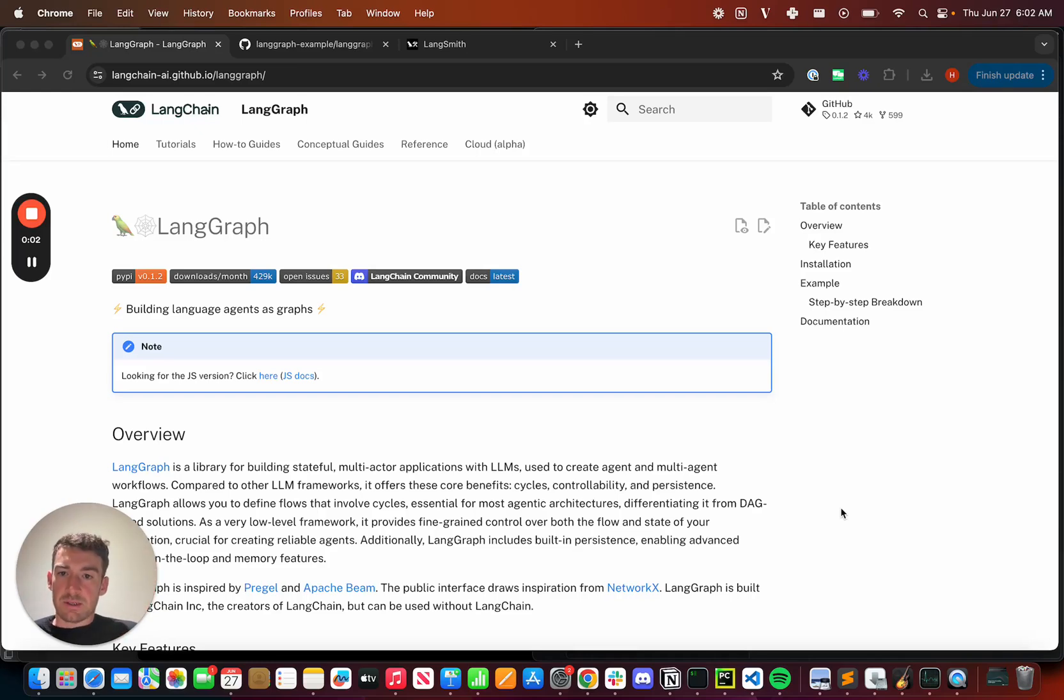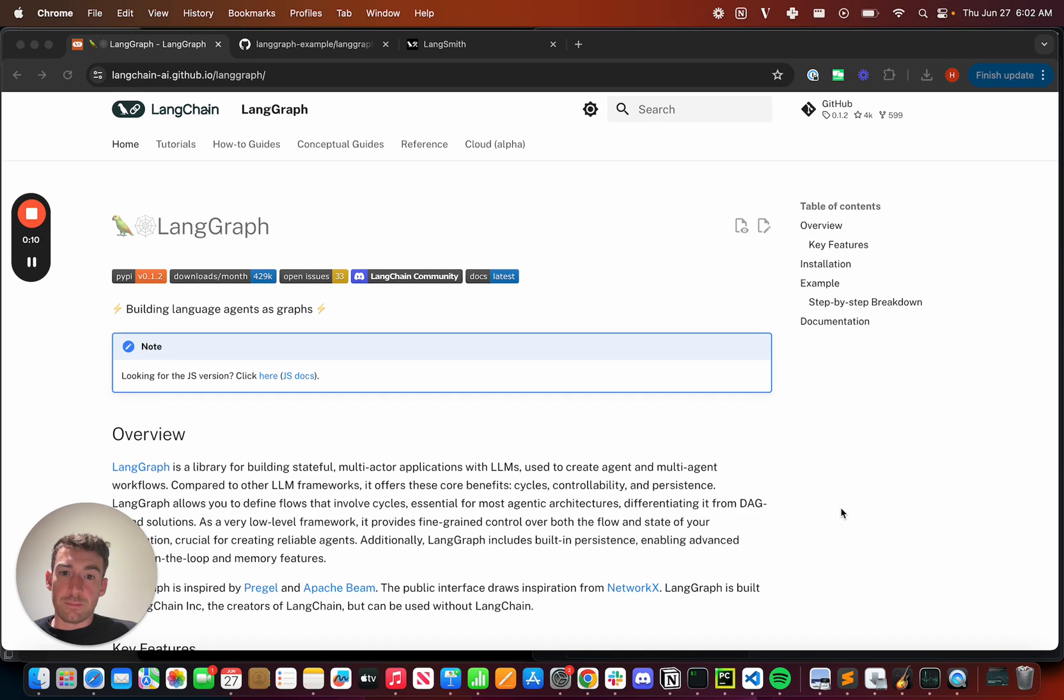Hi, my name is Harrison Chase, co-founder and CEO of LangChain. Today, I want to talk to you about a new feature that we're launching, called LangGraph Cloud.